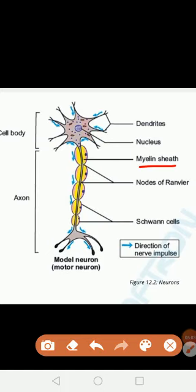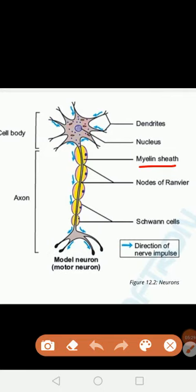In between these Schwann cells there are some points called nodes of Ranvier. These are basically non-myelinated points. The myelinated sheath is insulating to nerve impulses, meaning nerve impulses cannot be conducted through the myelinated regions.